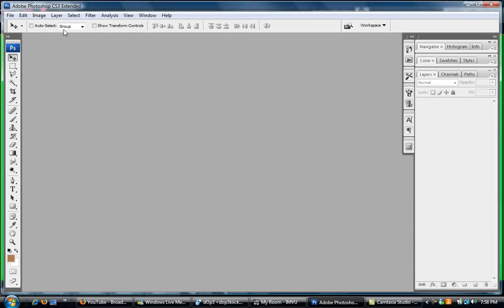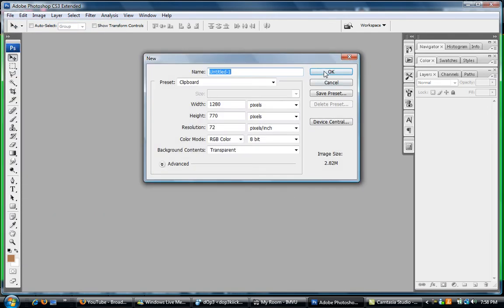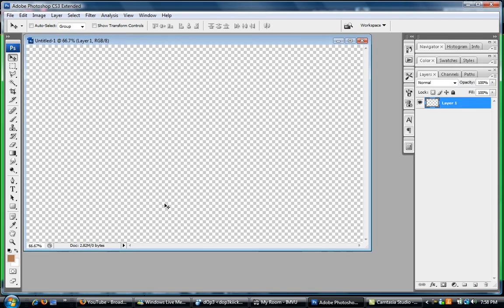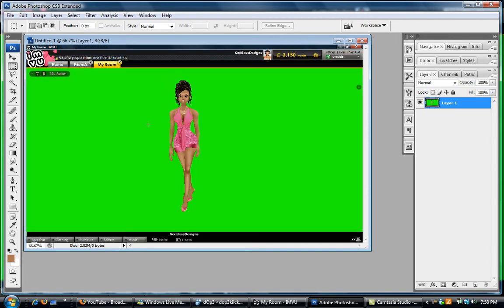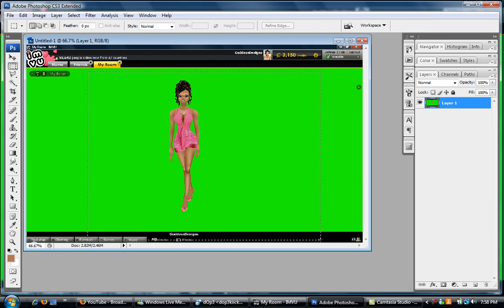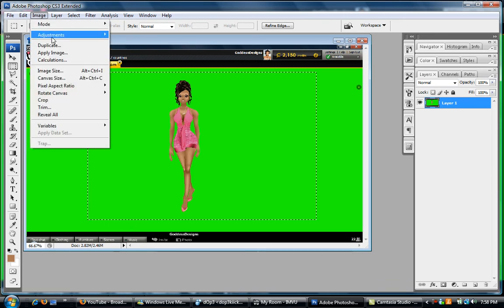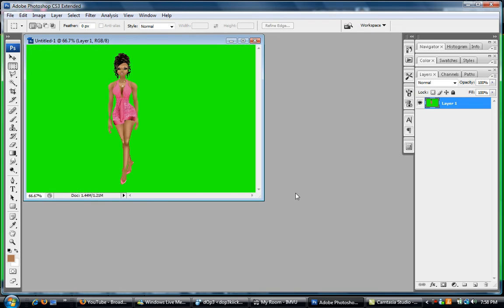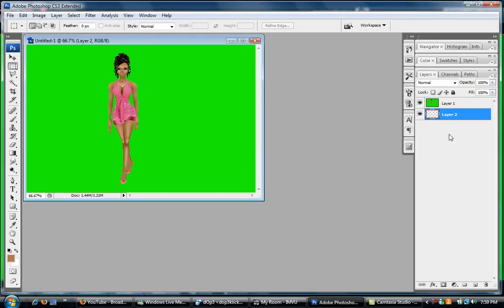We're gonna hit File, New. Any size is okay because we will just crop it later. So we're gonna hit the square, hit Ctrl V. Now we're gonna go on that X button, image, then crop. Okay, next thing we want to do is go over here and click Layer, and then pull layer two down so it will be under layer one.